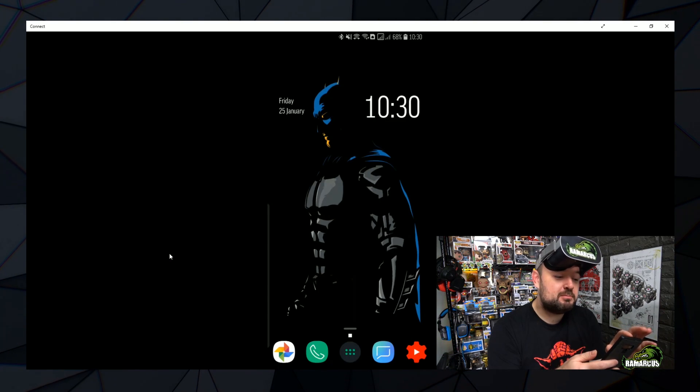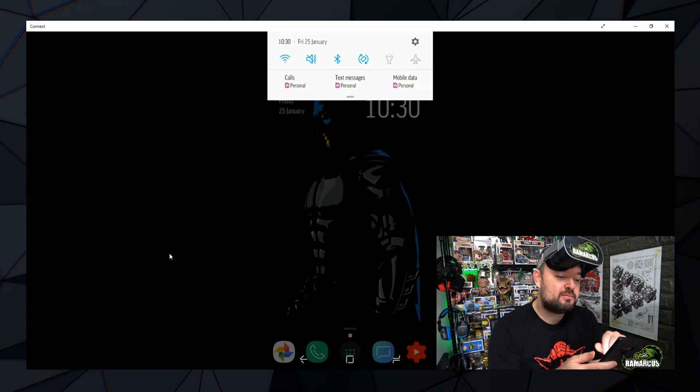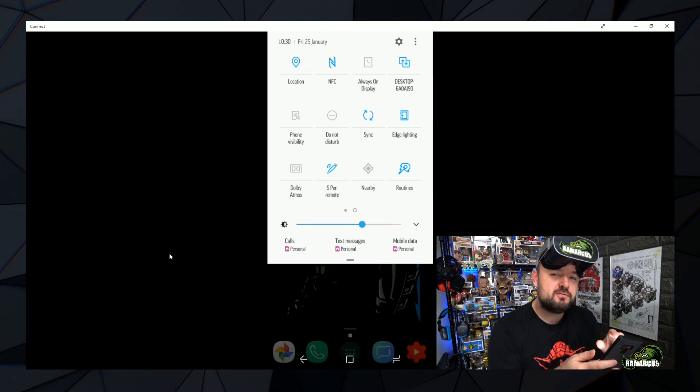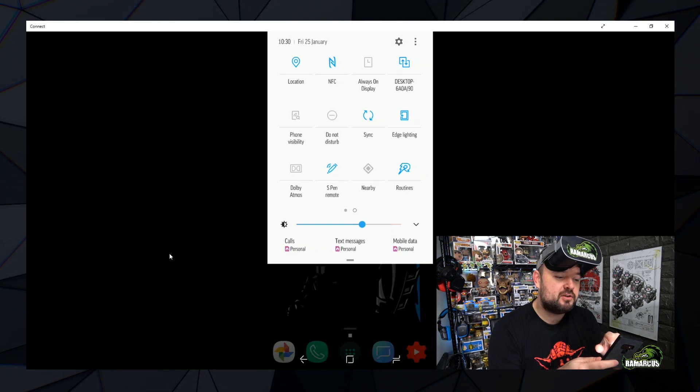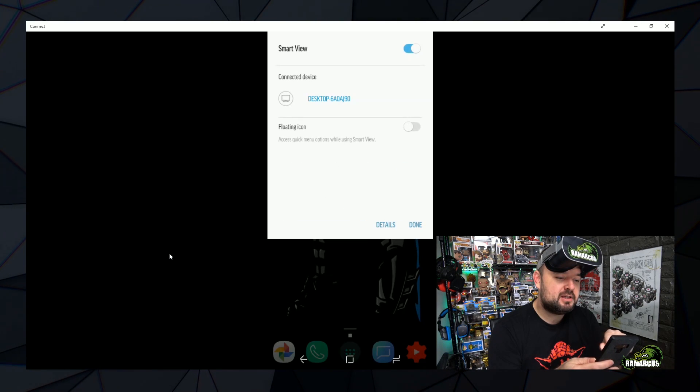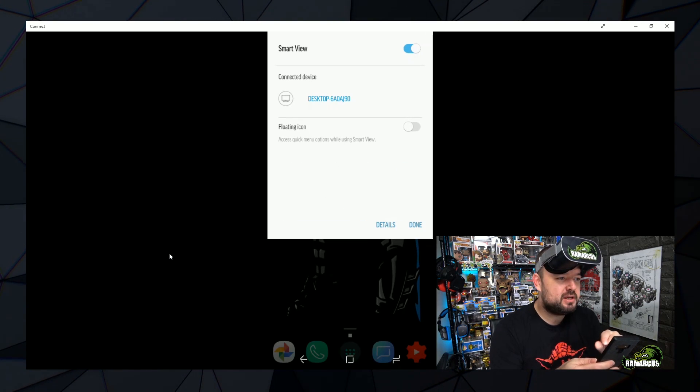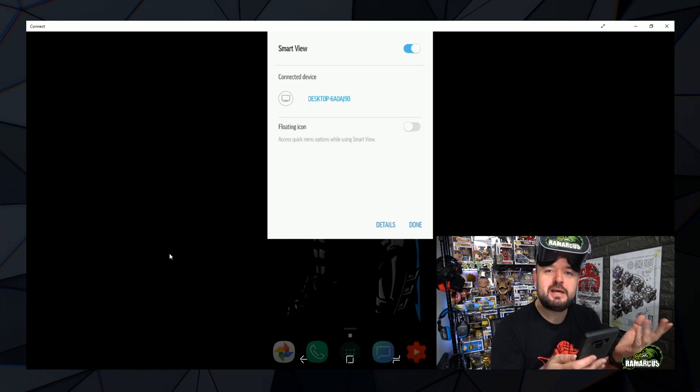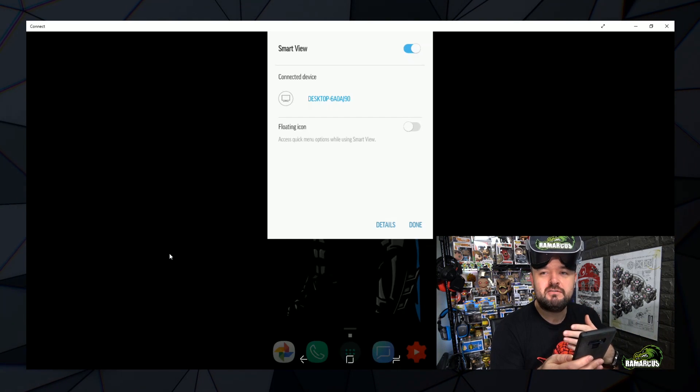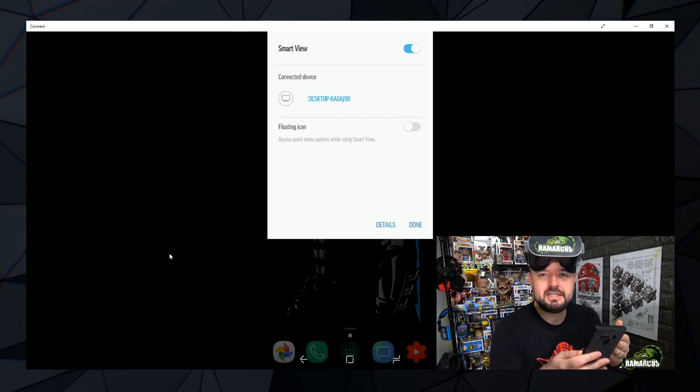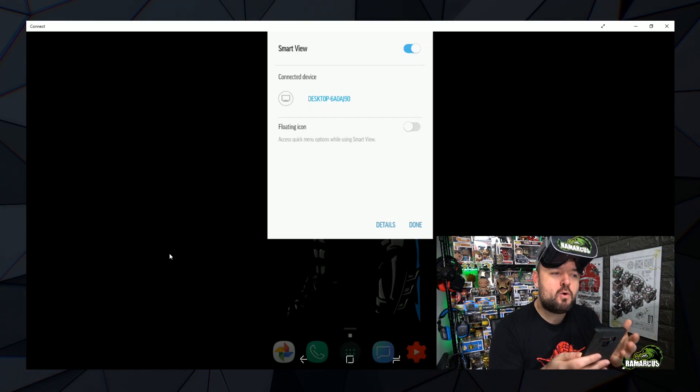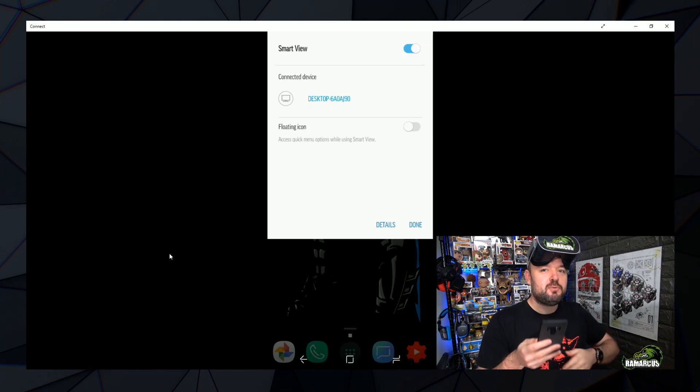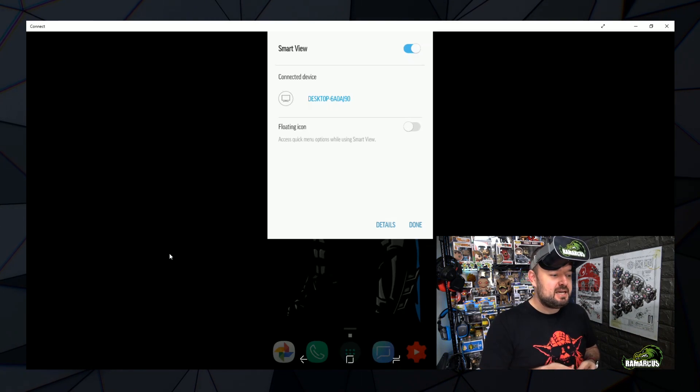So if we click on, back to our desktop here, Samsung phones in particular, if you pull down from the top, scroll across, you'll find an option for Smart View. Here it is, if we can kind of see here. So this is essentially being able to Chromecast. So if you've got a Chromecast connected to your TV, you should be able to find the Chromecast here.